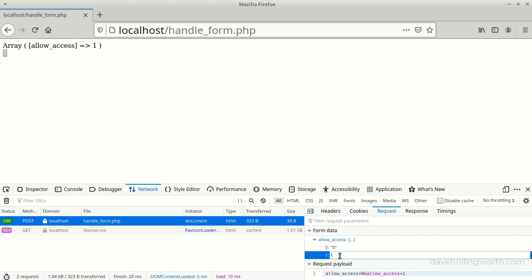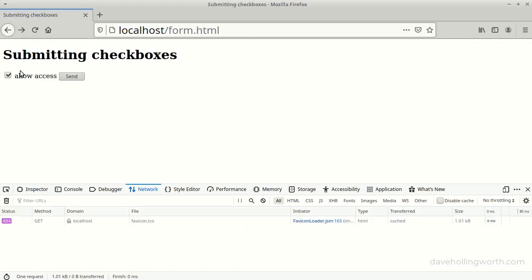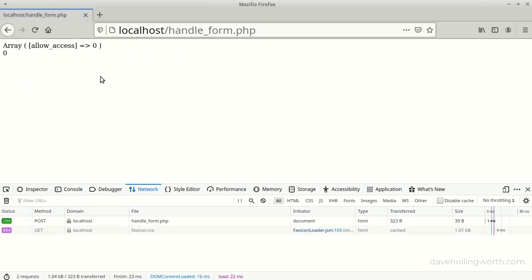However, now if we go back and submit the form with the checkbox unchecked, we no longer get the error, as the array contains the value from the hidden field, so we can access it in the post array directly.